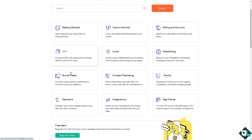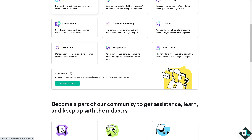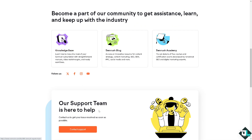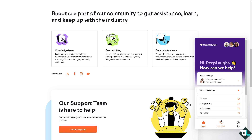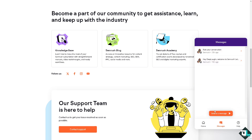The Help Center provides several support channels. You can request a demo, contact support, click on messages, and more. Once you reach the customer support staff, tell them you're having problems deleting a project in your SEMrush account, and they'll provide troubleshooting steps.